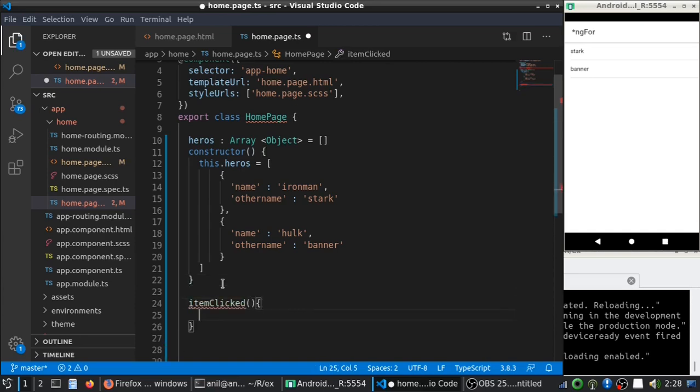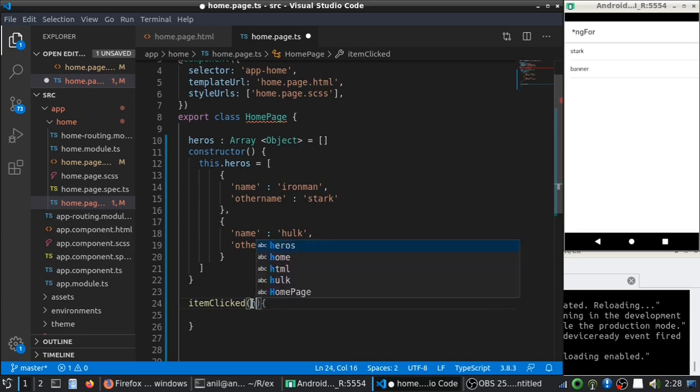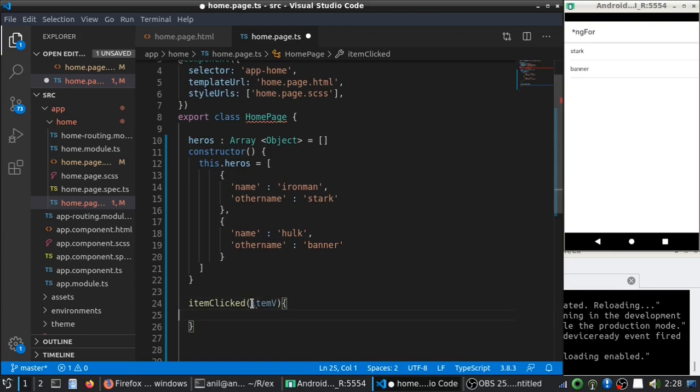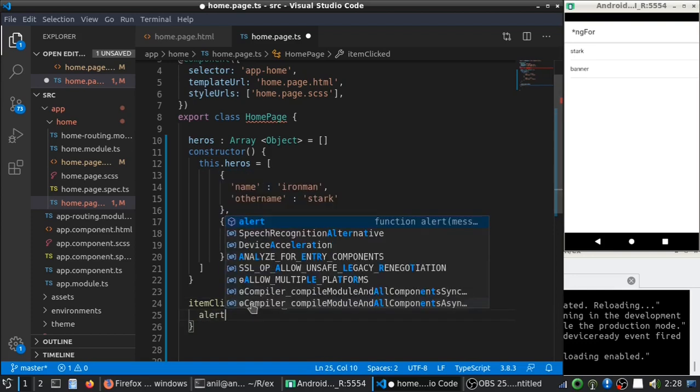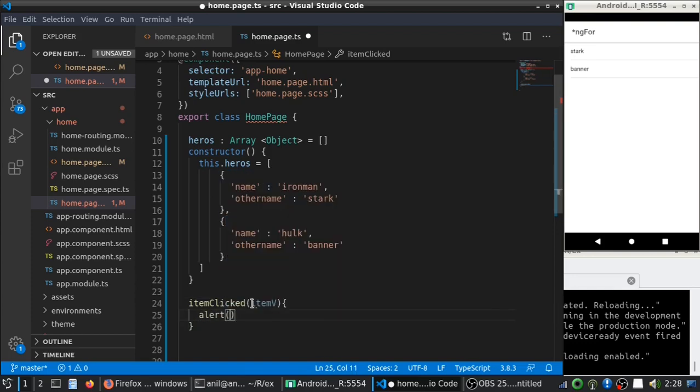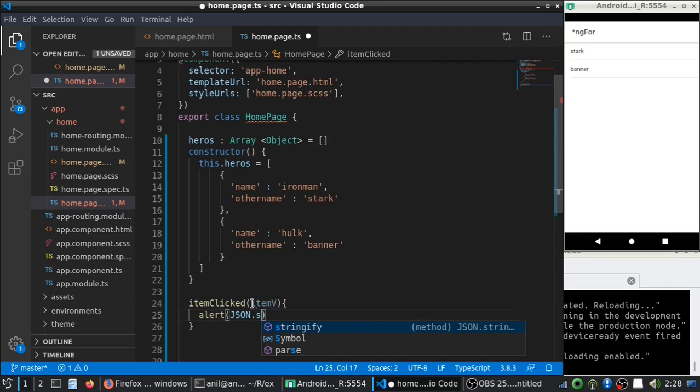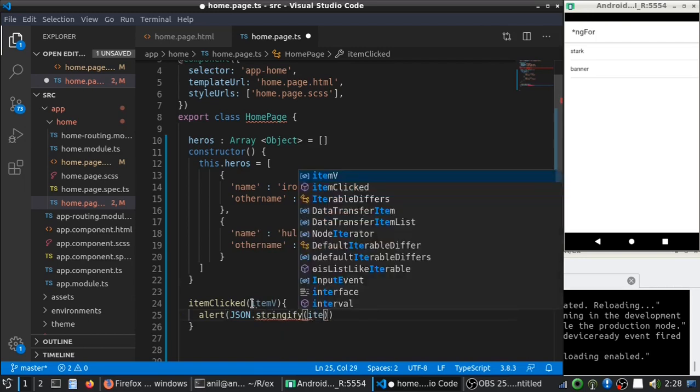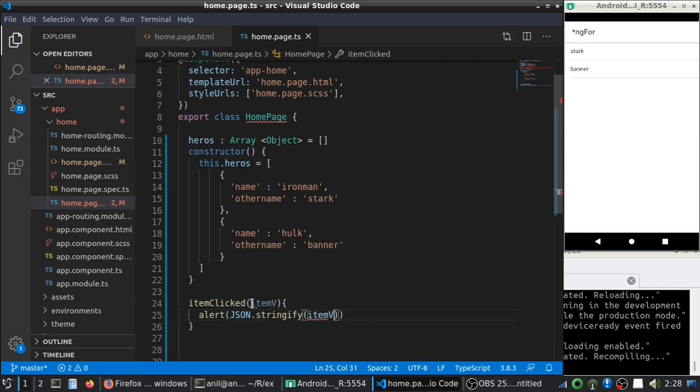You can see, we are getting an item here. Let me call it as item. I will try to show them in an alert.